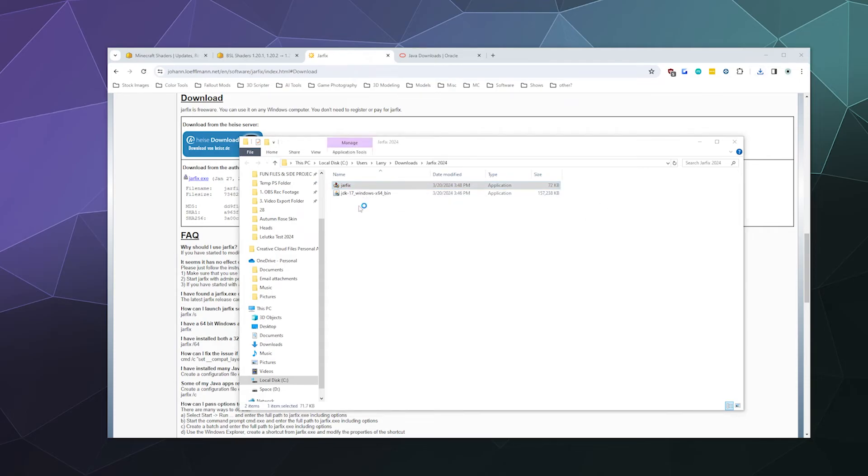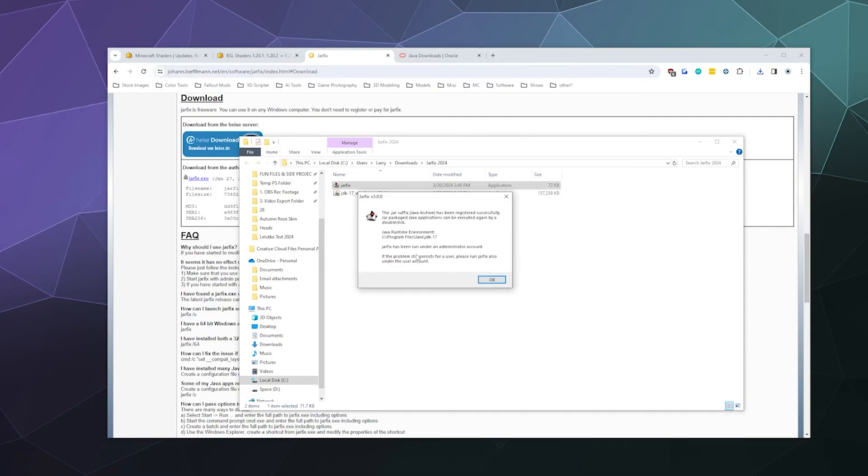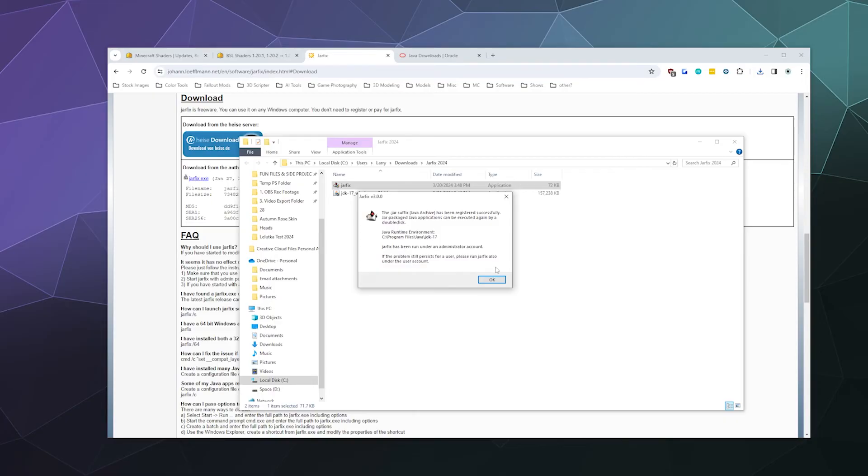And then this one's even quicker to use. We just double click it, we agree to running it as administrator, and it says the JAR suffix file should now be properly registered to the Java program. That's what this says here. It's already done its thing before we even had to click on anything else. It's just telling you now it should work.